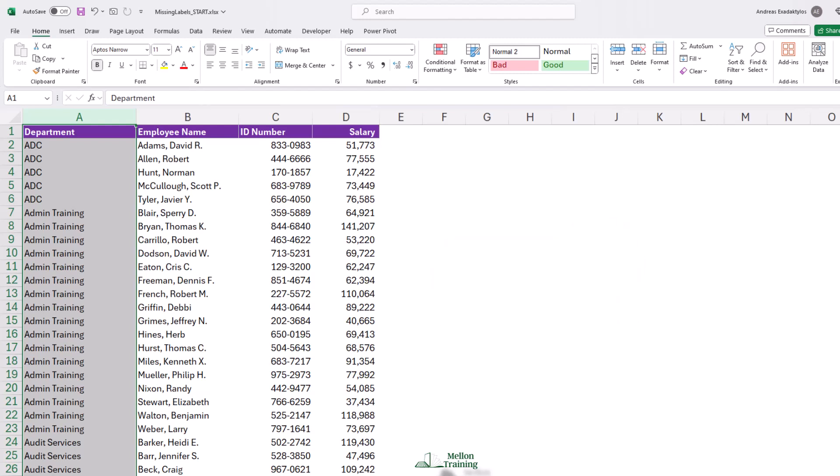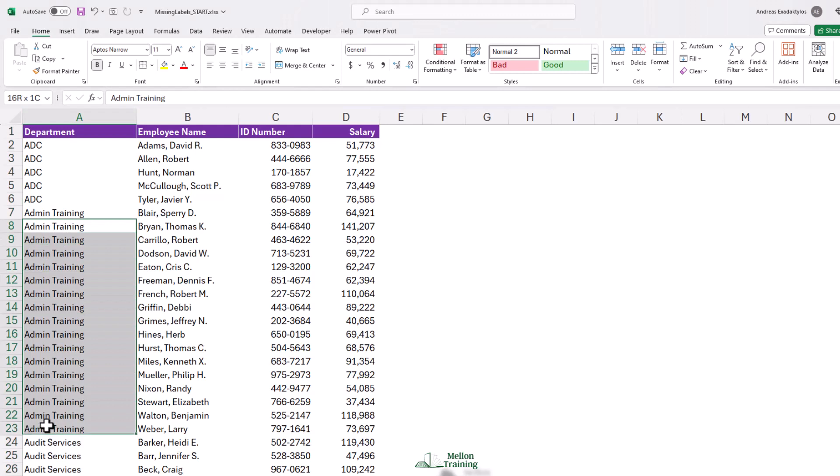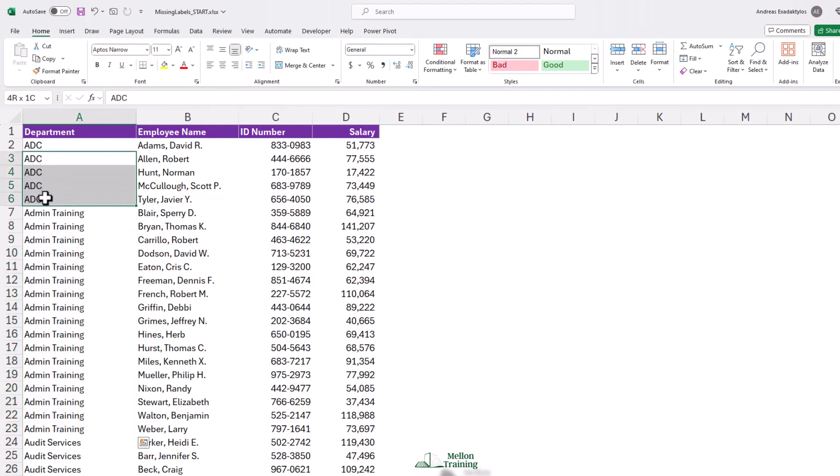We're going to use some logic that says, in effect, for every one of these cells, if it is equal to the cell above it, that's true of most of these. But for example, not this one. When it's equal to the cell above it, let's just make its font be white.